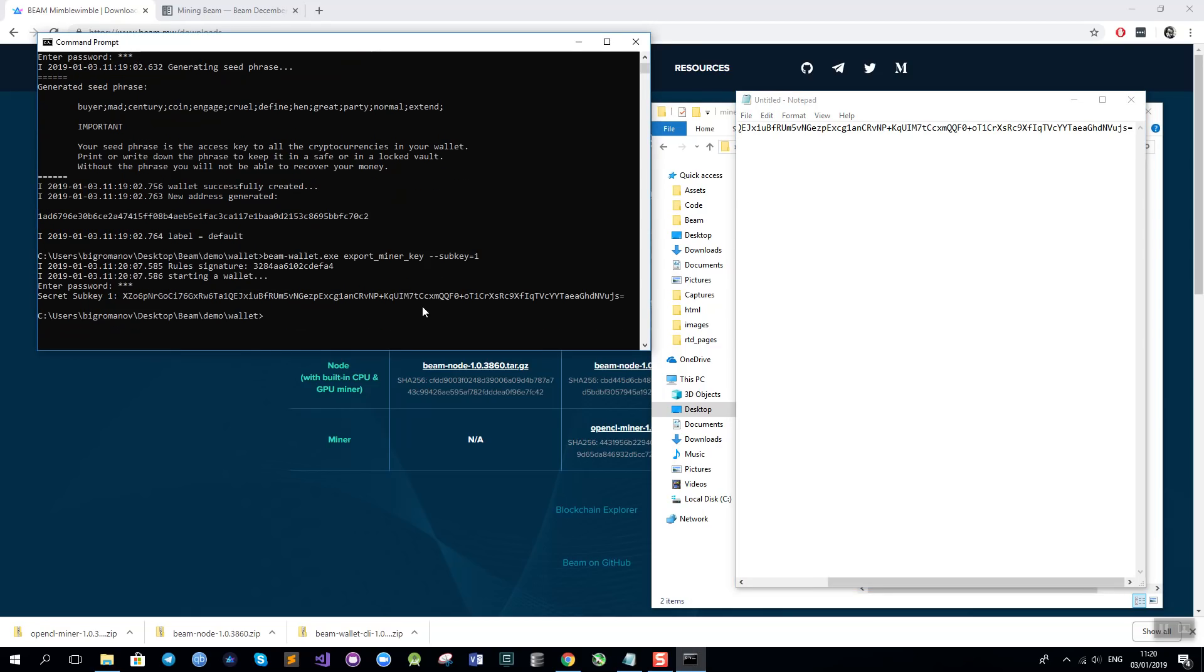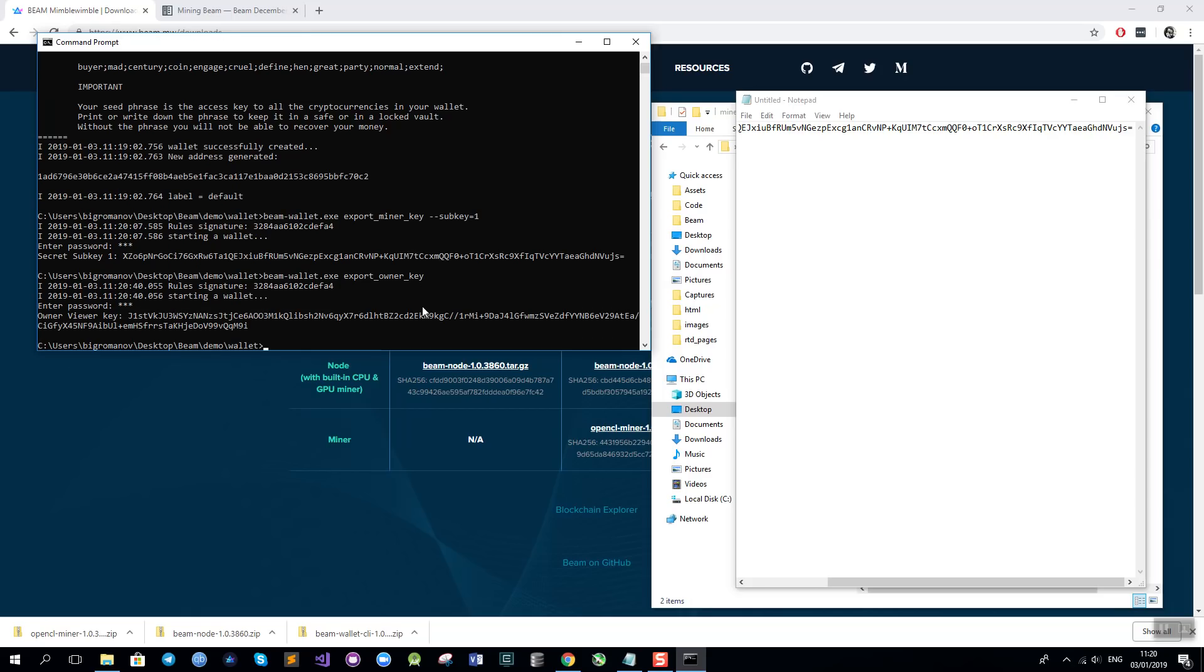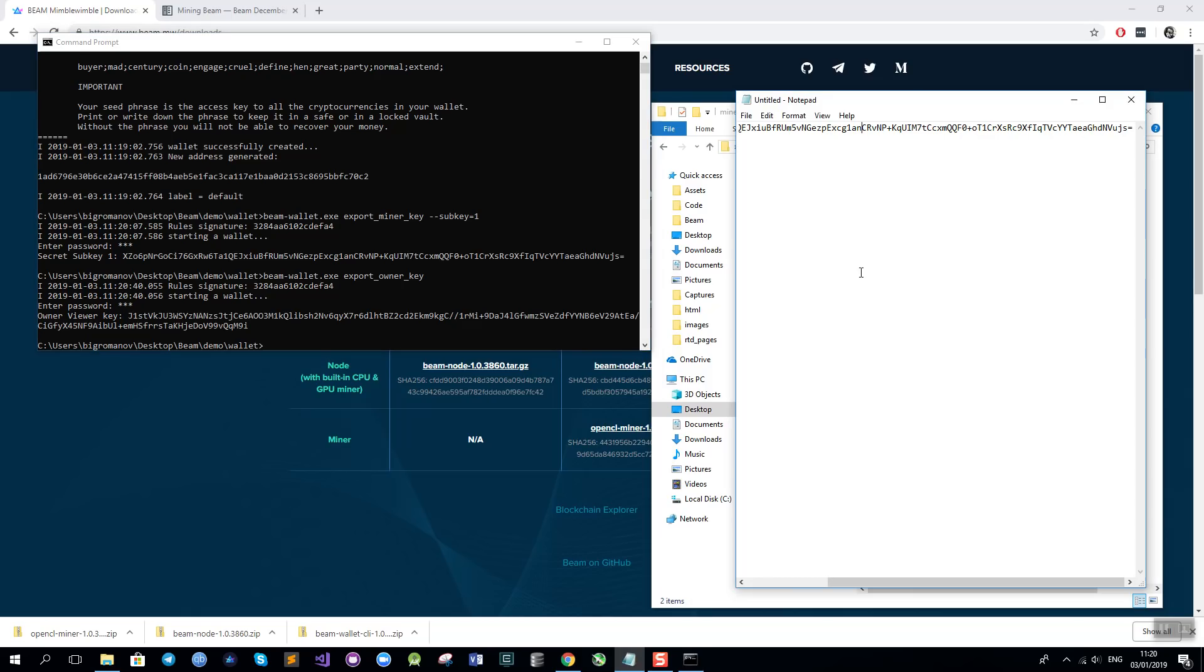Now I need to create an owner key. So I will run this command again. But instead of miner I will export owner key. There is only one owner key for all your machines so all of them can see your mining rewards. And I will also copy this key to the notepad for future use.